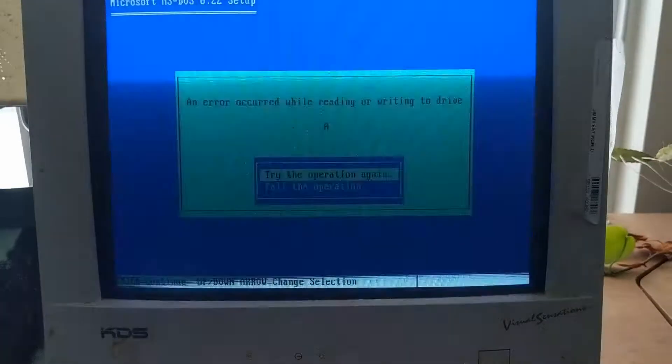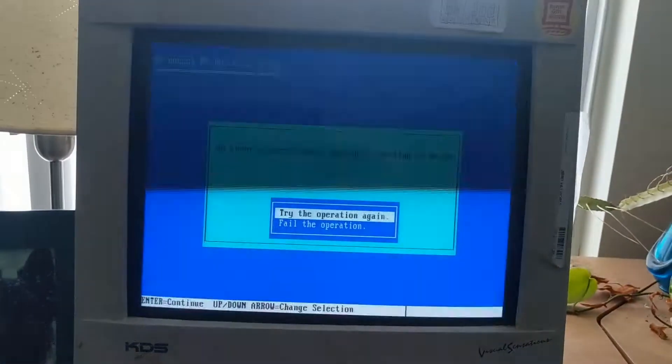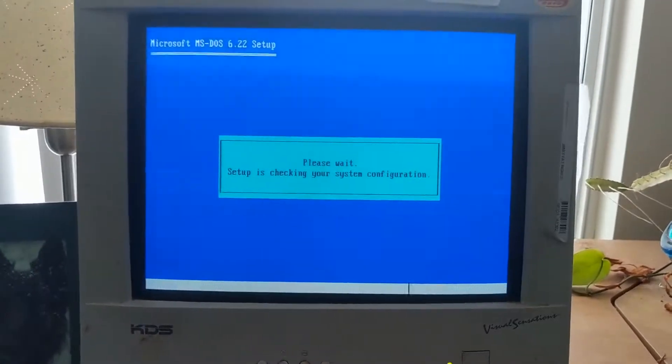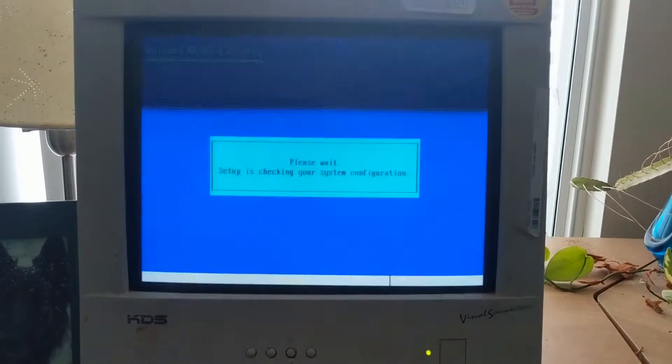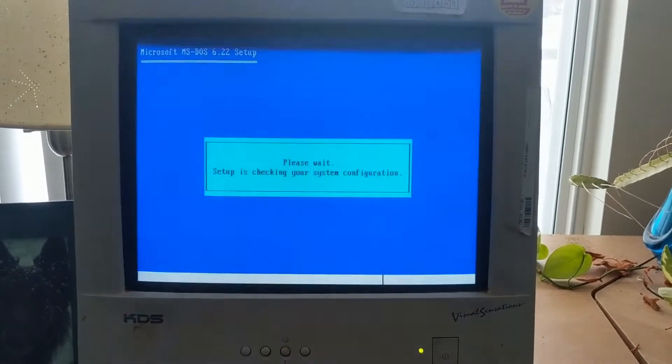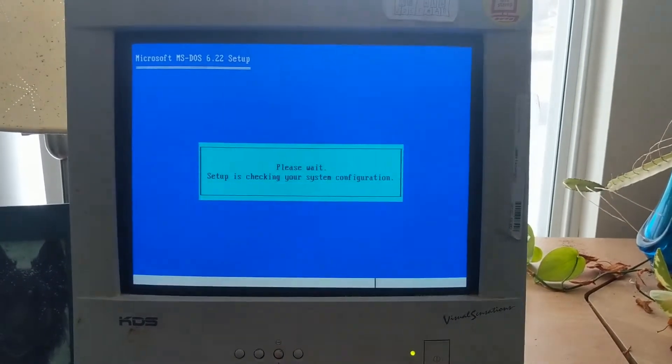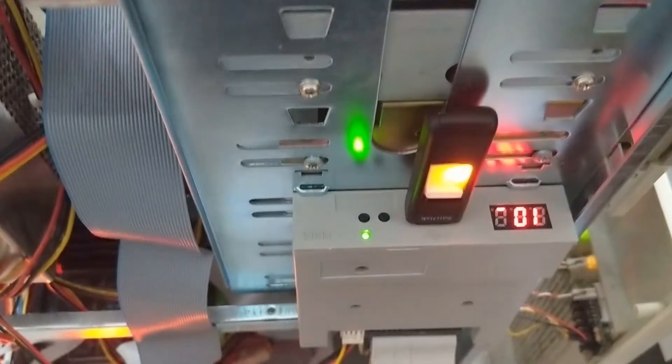And then this happens every time. Error reading or writing. Okay, fail the operation. It still reads from the disk. Yeah, that's fine.